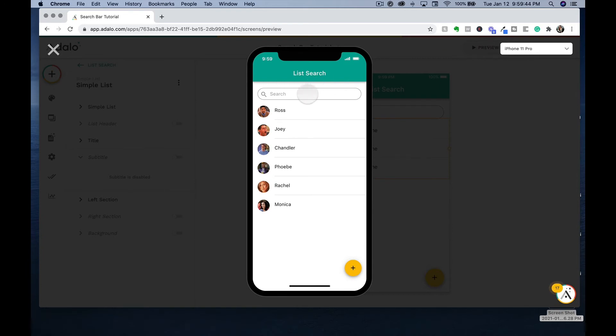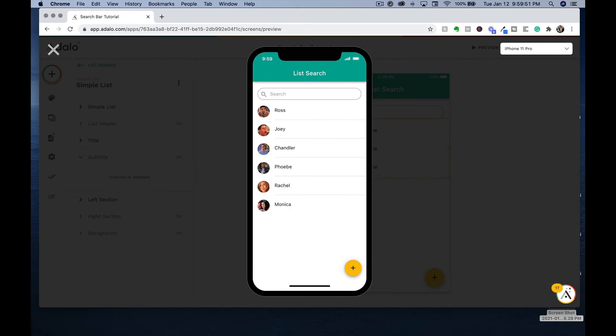Now that we are in here and we see all of our friends listed, we are going to search for some of our friends. Wonderful, our friends are showing up perfectly within our app.